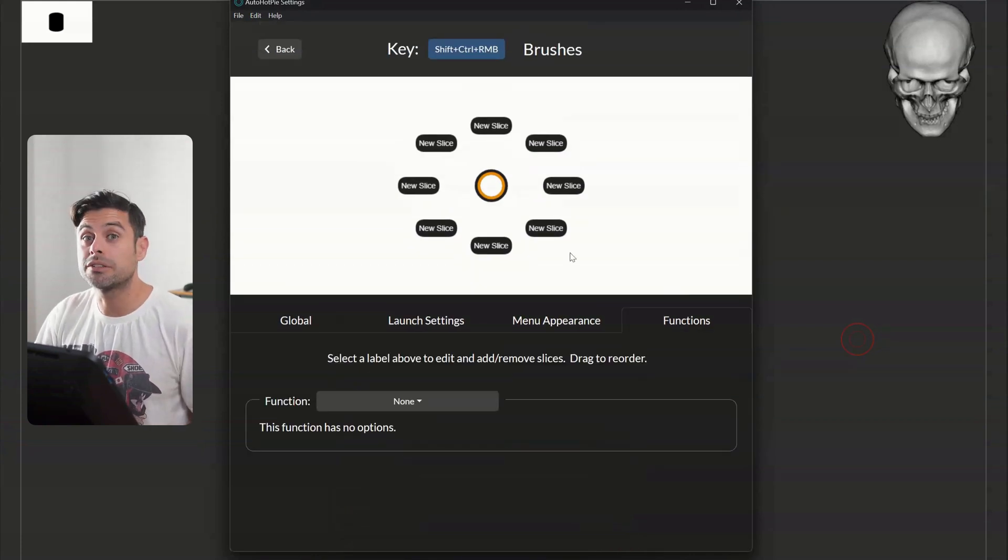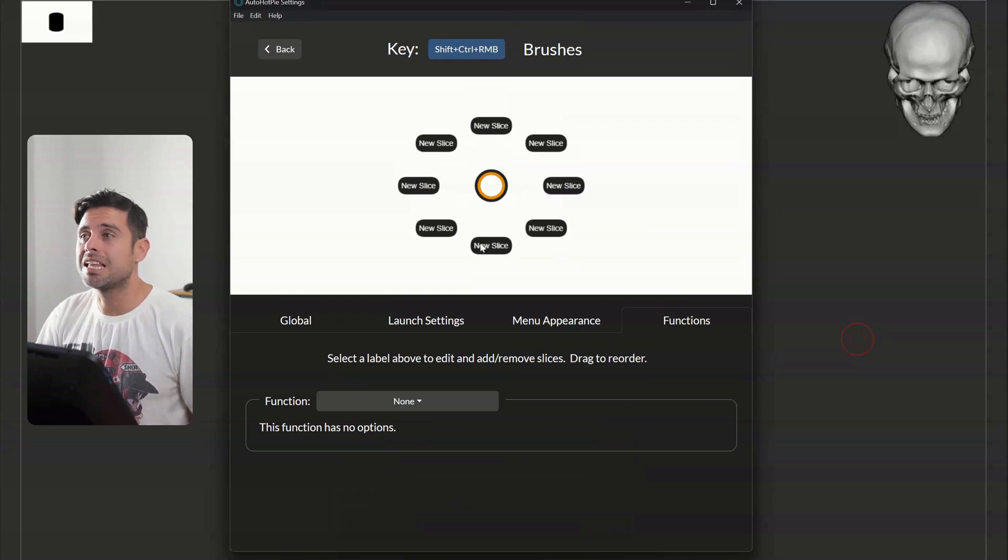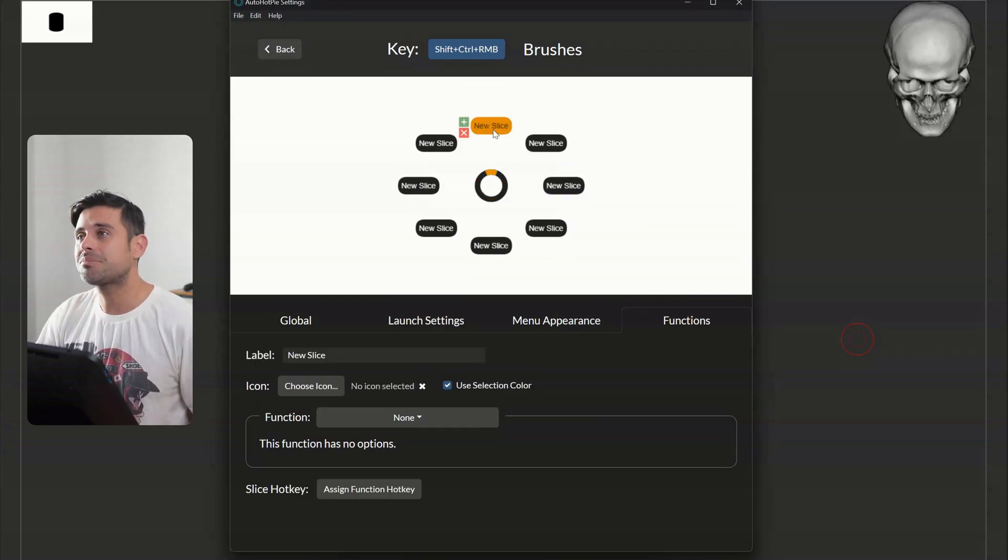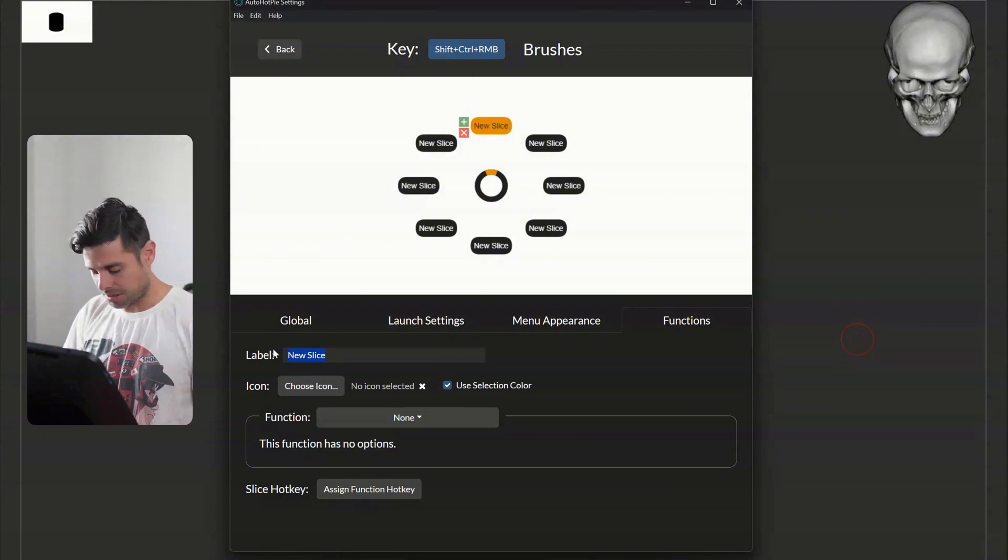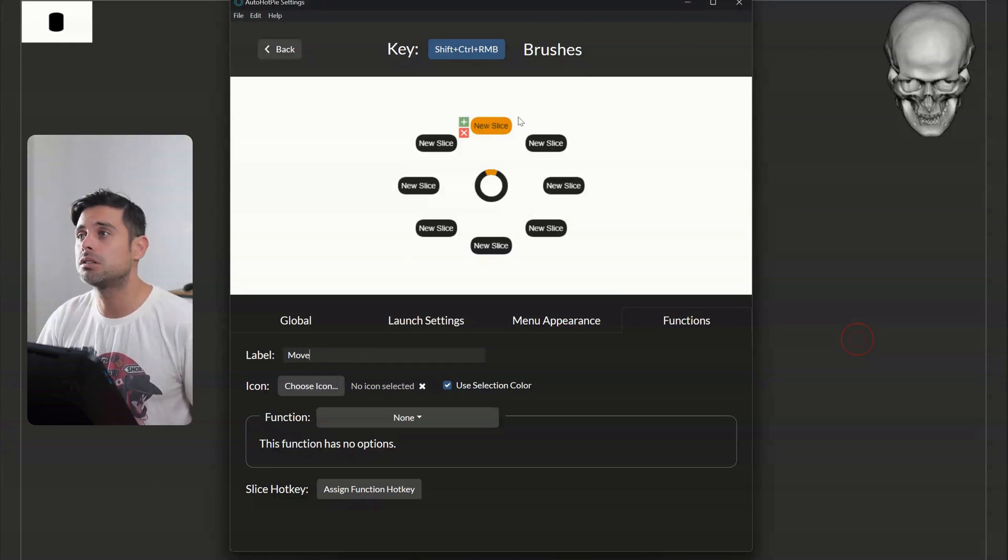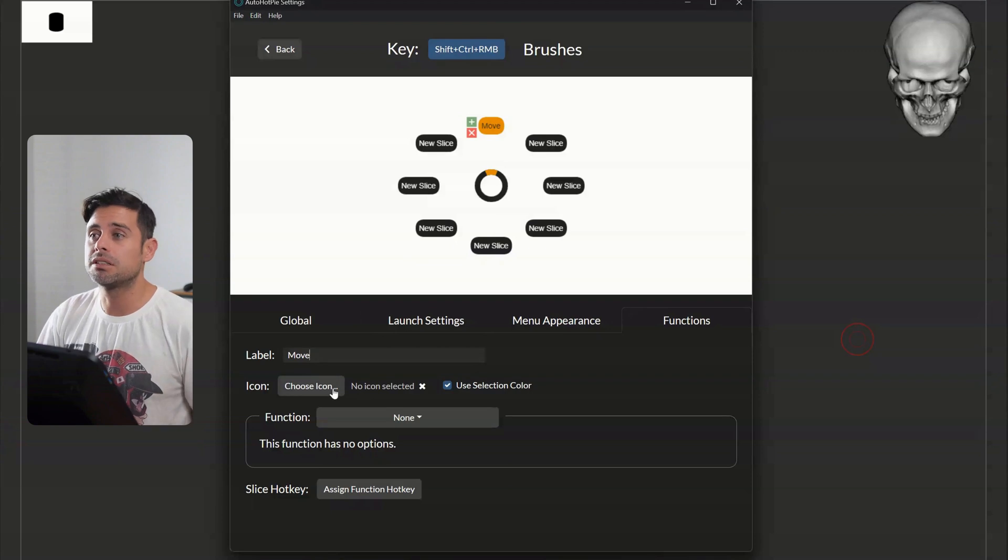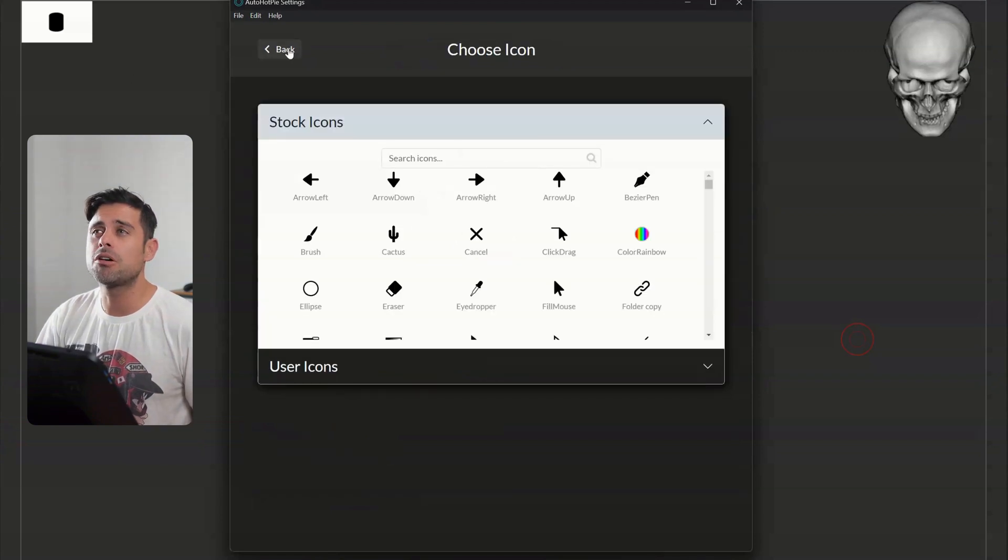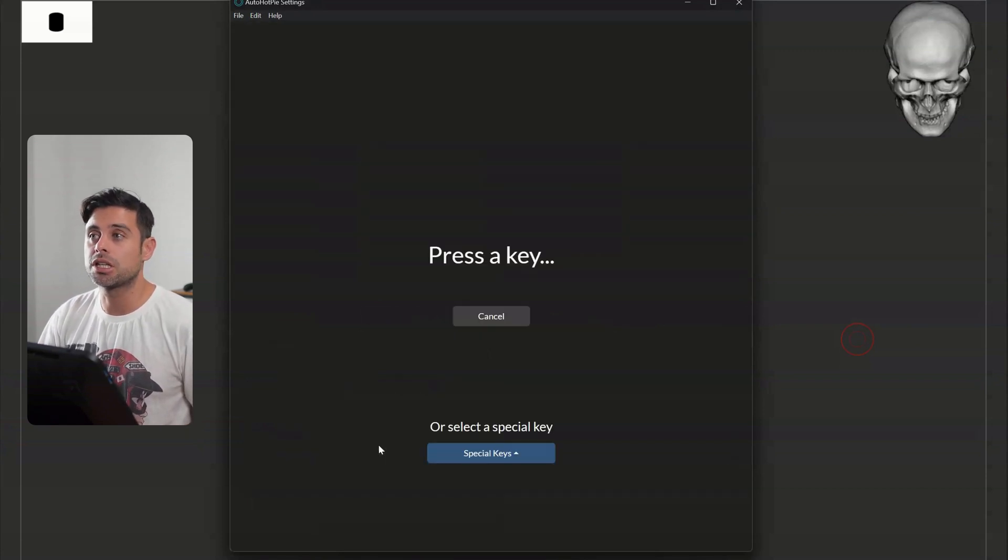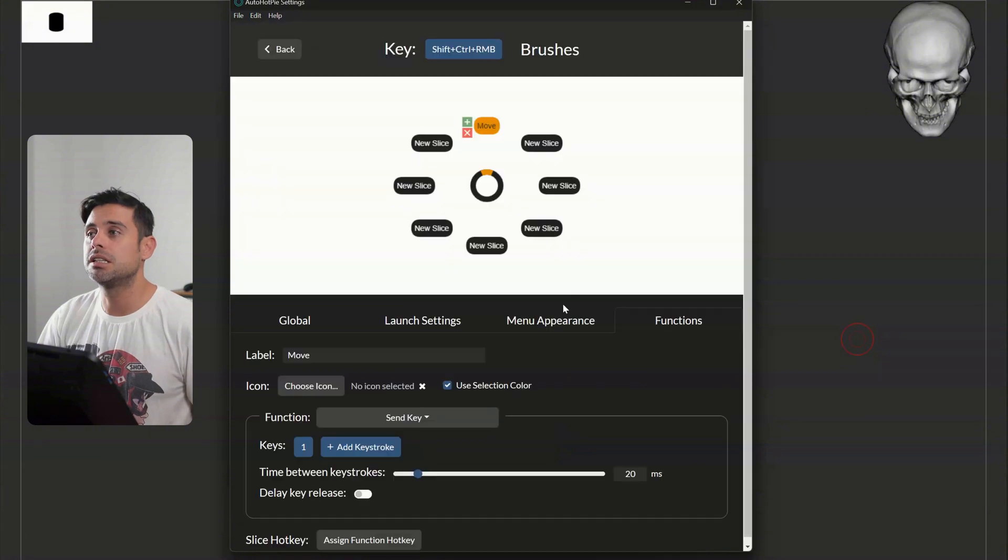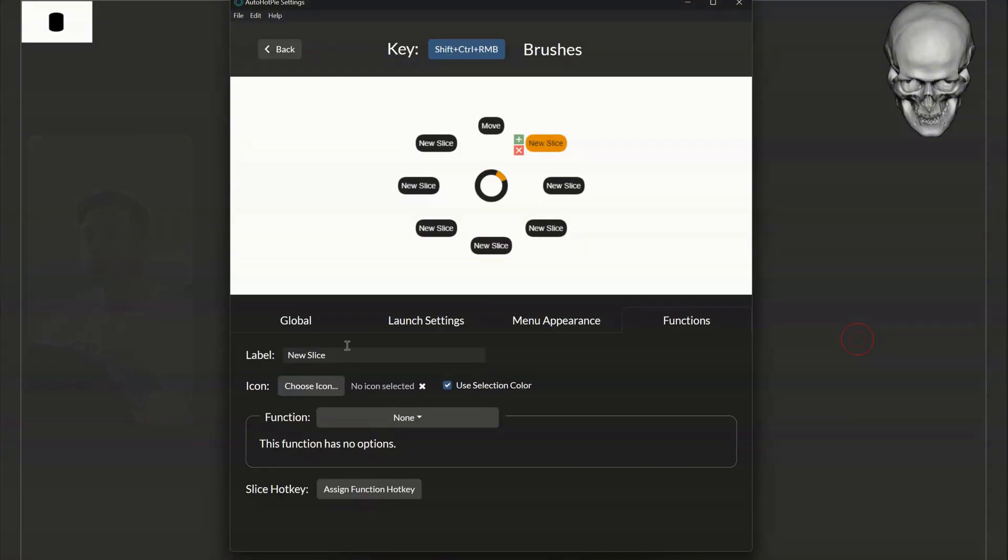So the most important are the functions. So what I'm going to do right now, I'm going to create the shortcuts for my different brushes. So what I will do right now, I'm aware of the shortcuts that I'm using. So I'm going to choose every single brush. I'm going to start naming them. Icon for now, I'm not going to set it up. I will show you later where you can download icons. And then when it comes to function, just make sure that you send the key, and you press exactly the shortcut that you have established in ZBrush. So I'm just going to go around it.